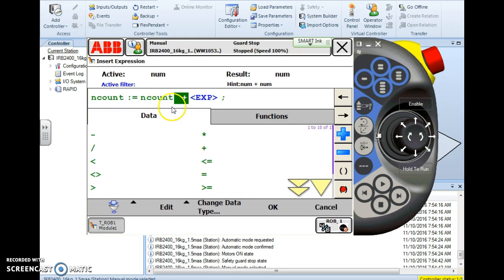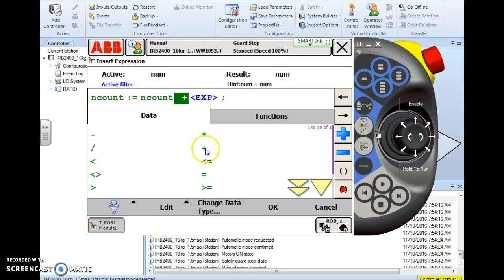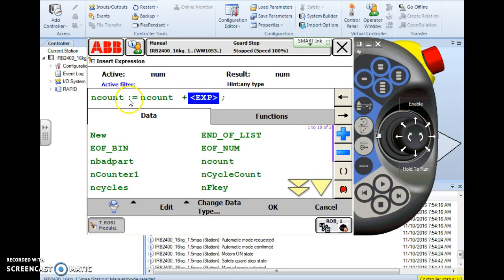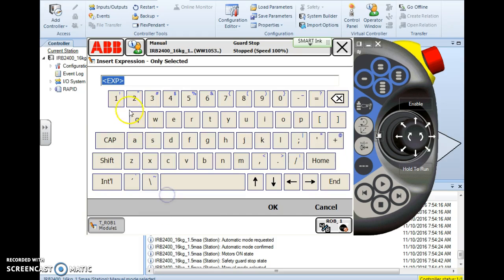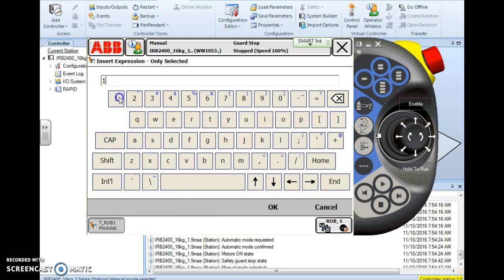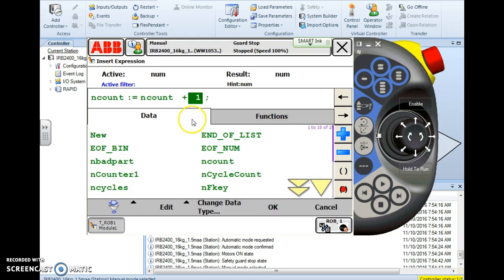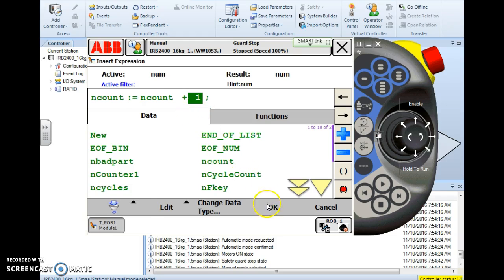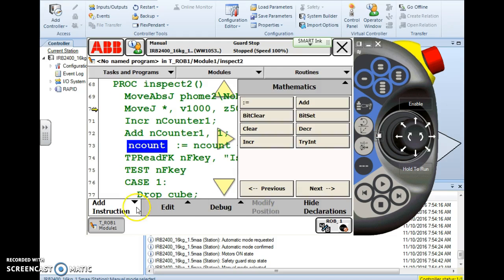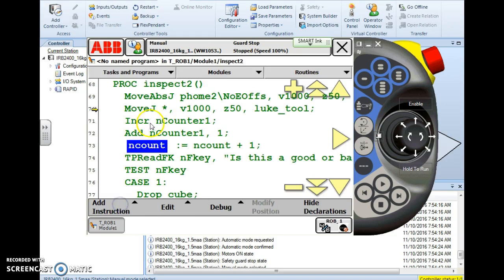And to add one to it then we simply want to nCount is assign the value of the nCount plus edit only selected one. Okay. Looks good. Okay. And there we go.